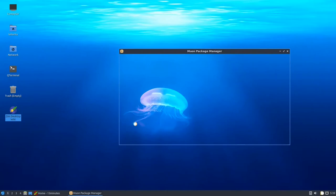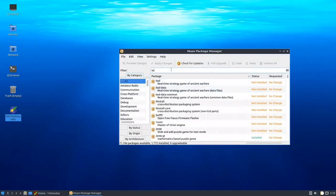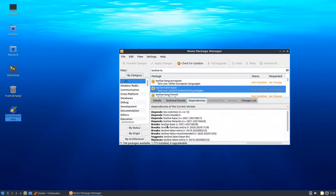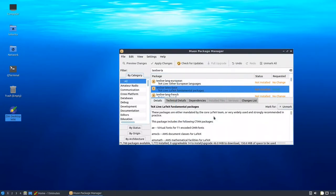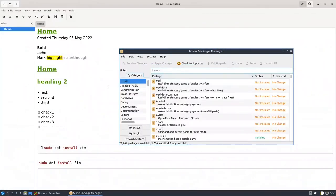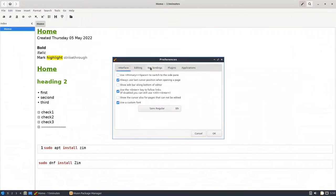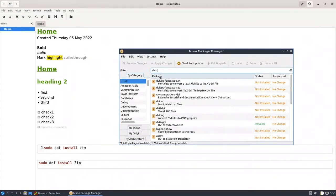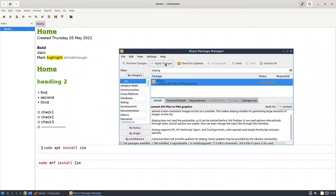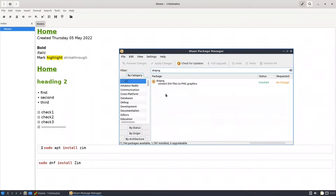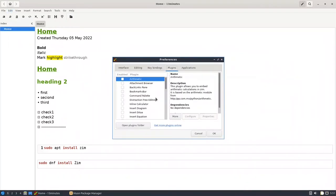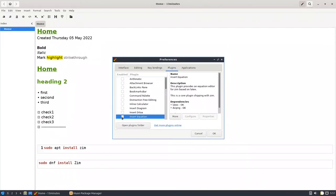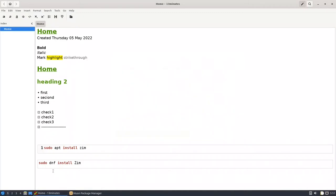Go back to the Muon Package Manager and search for texlive. You'll see texlive-base and all its dependencies — mark it for installation, press OK. Once finished, go to Preferences > Plugins > Equation and check that LaTeX is OK. Then search for dvipng, mark it for installation, apply changes, put the password. Go back to Preferences > Plugins > Equation — LaTeX is OK and dvipng is OK. Press OK.